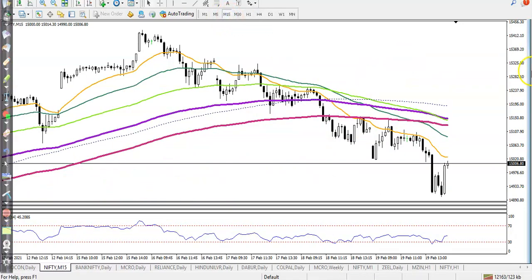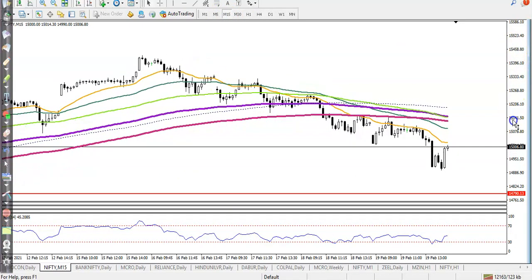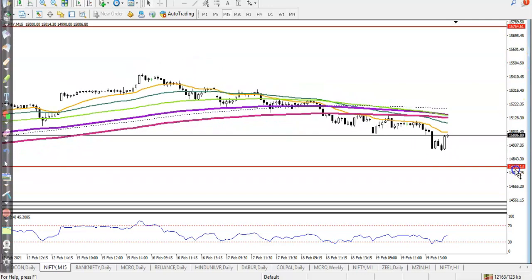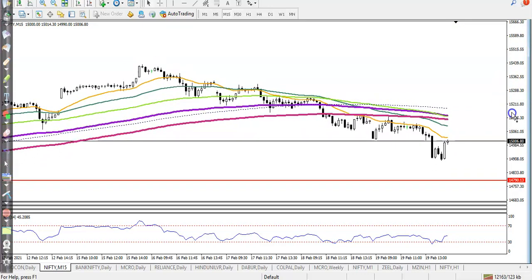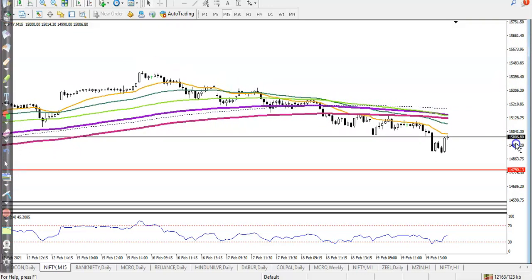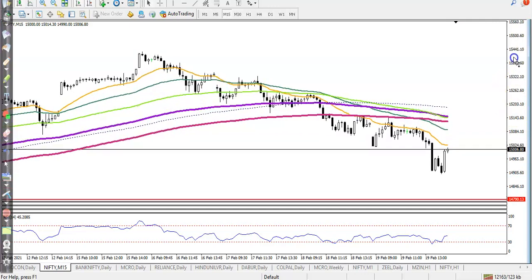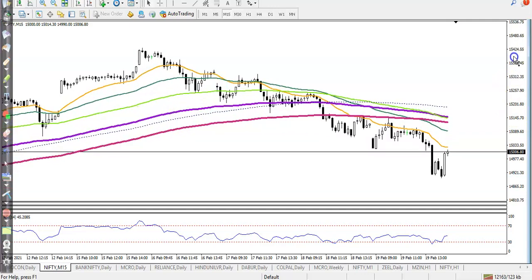Now let's jump to a small time frame. In the small time frame I can see price is bouncing off the 20 moving average.